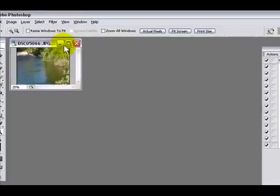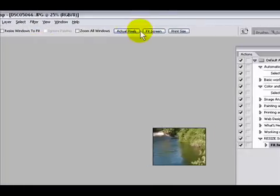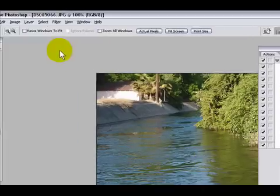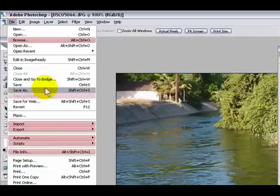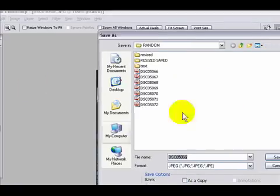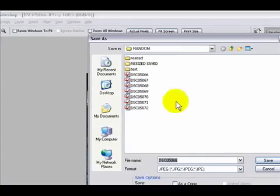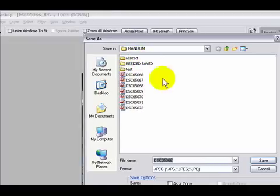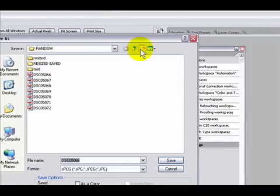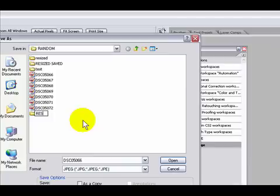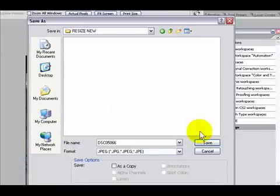That's a pretty good size. Now we're gonna save this picture on a specific folder. Within the folder where we have all our pictures, we're gonna make another folder. We're gonna name this 'resize new'. Click on it and press save.